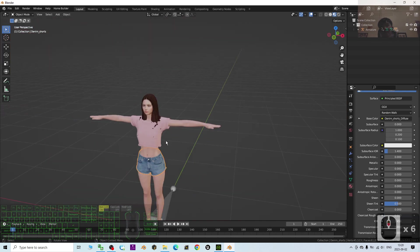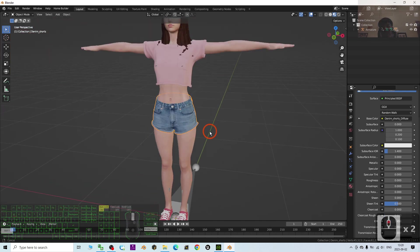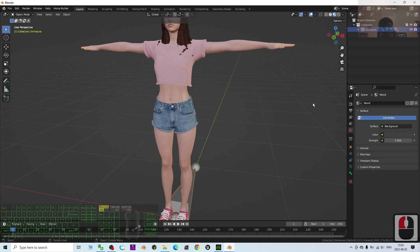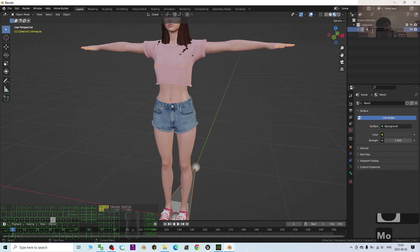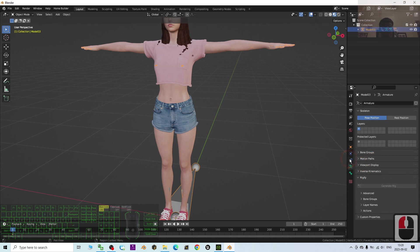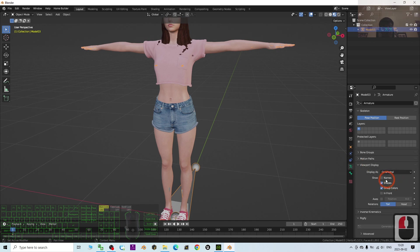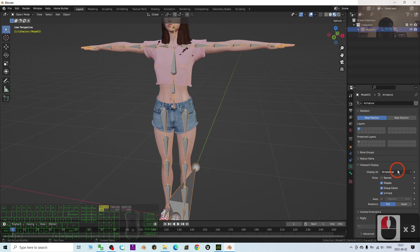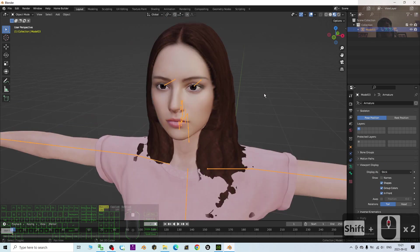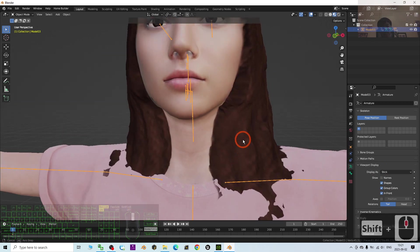Now that everything looks normal, we will check the skeleton and morphs. Click the Armature and rename it to Model 03. Then click Viewport Display and turn on In Front so the armature is visible through the mesh — this makes it easier to work with.